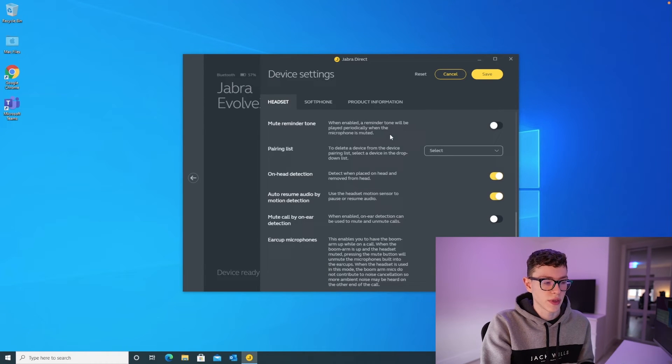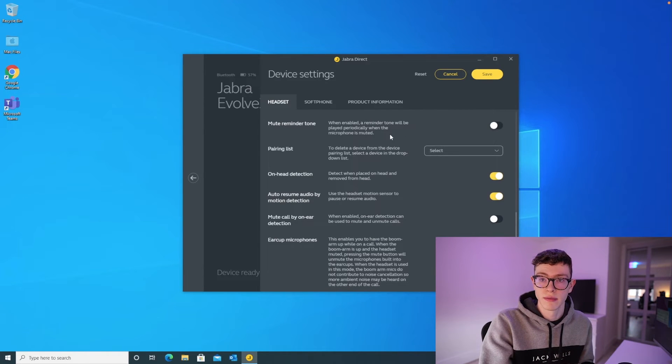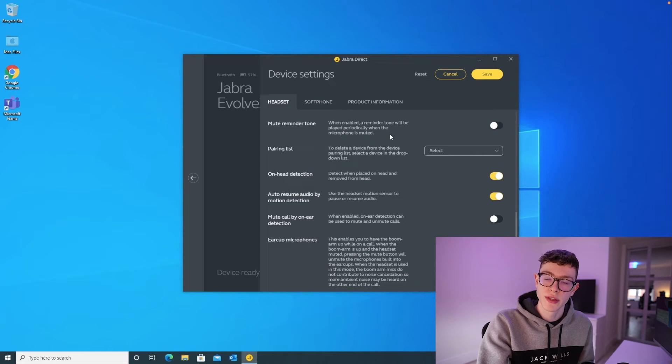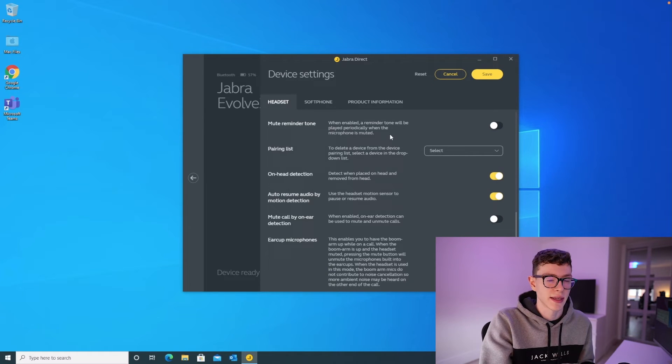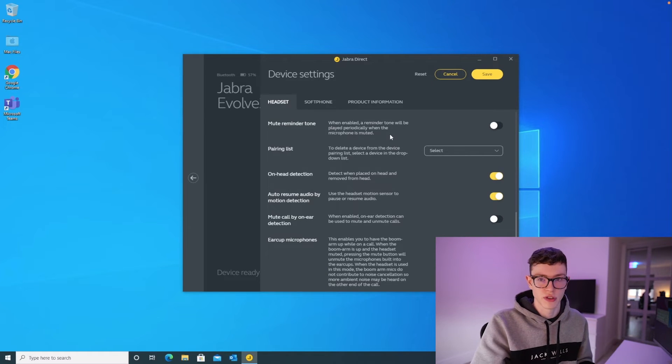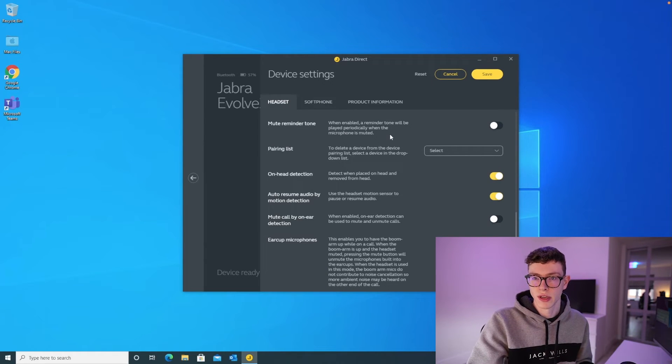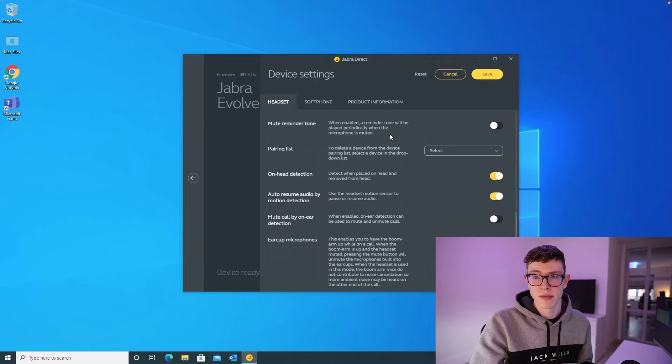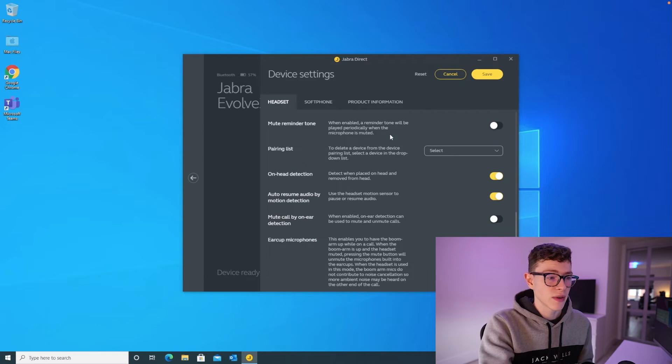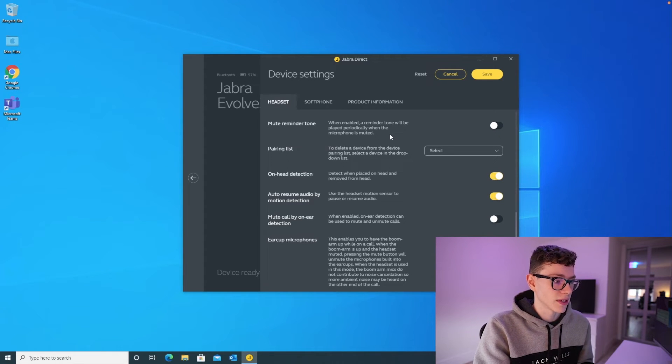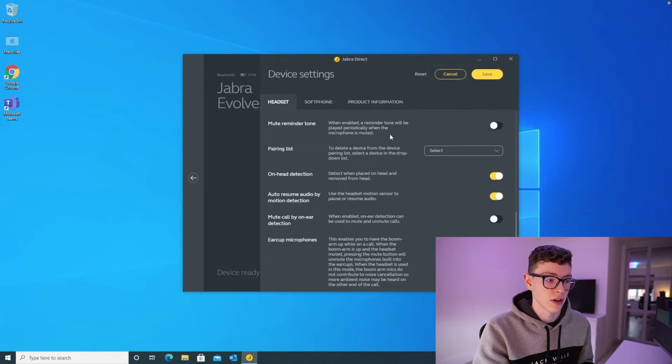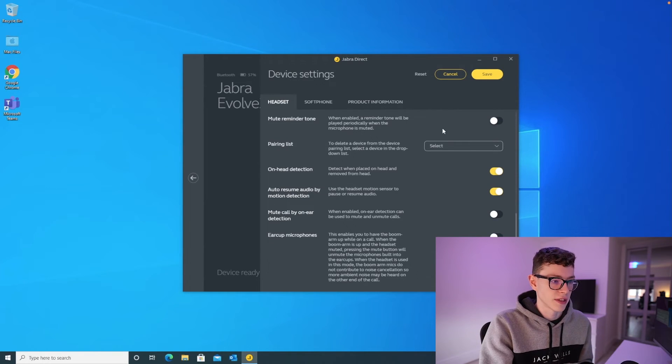Mute reminder tone will give you a reminder every now and then to let you know that you're muted, just in case you've accidentally muted yourself, and you're trying to talk, and that can always be a bit awkward. I don't like that personally, so I've left it switched off, but feel free to turn that on if that's something that you like.